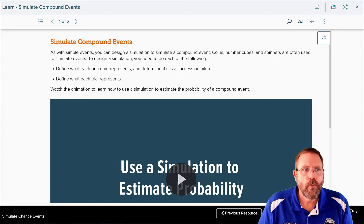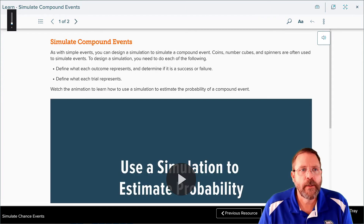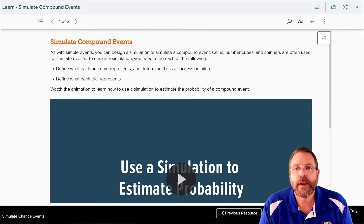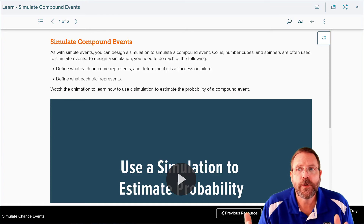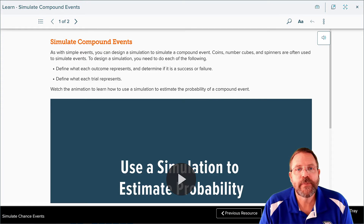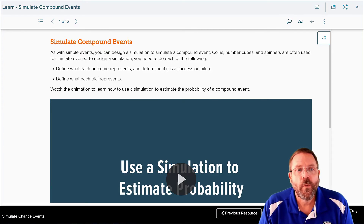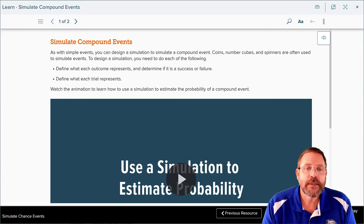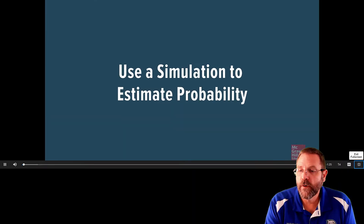All of those are going to be correct. But what if we had to simulate compound events? As with simple events, you can design a simulation for a compound event. Coins, number cubes, and spinners are often used. To design the simulation you need to define what each outcome represents and determine its success or failure rate, then define what each trial represents. Watch this animation for more detail.